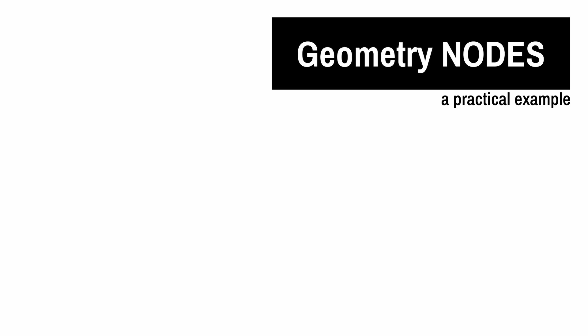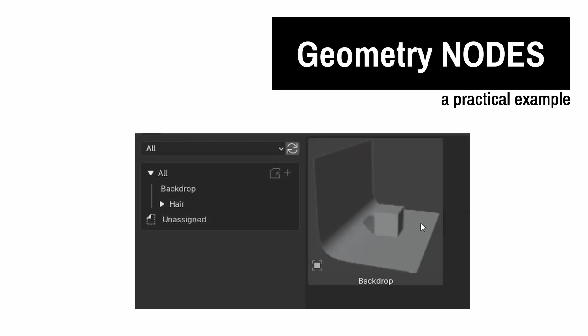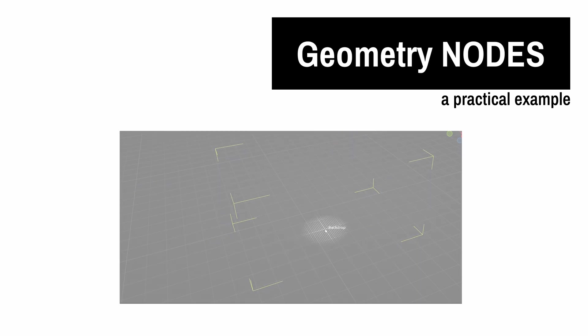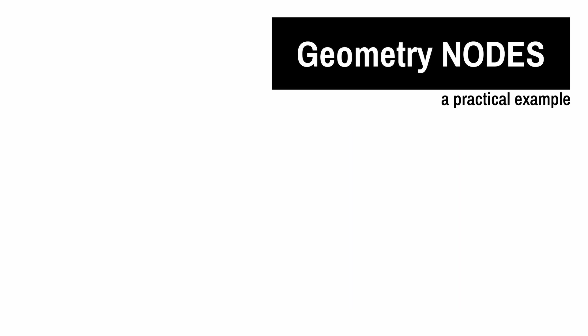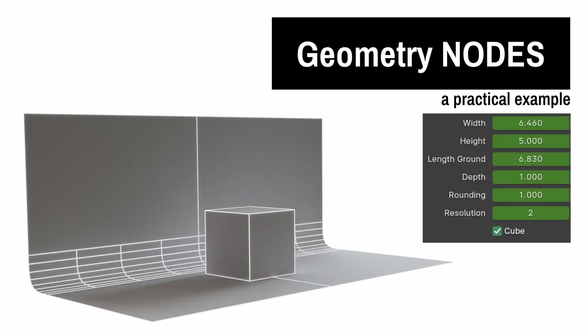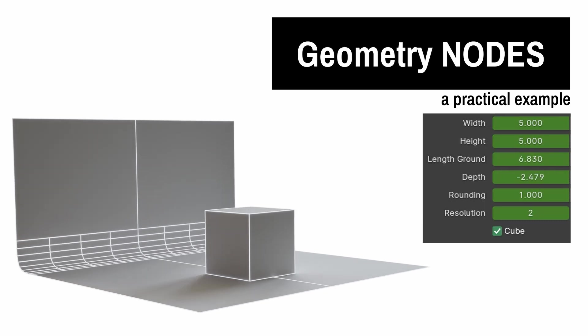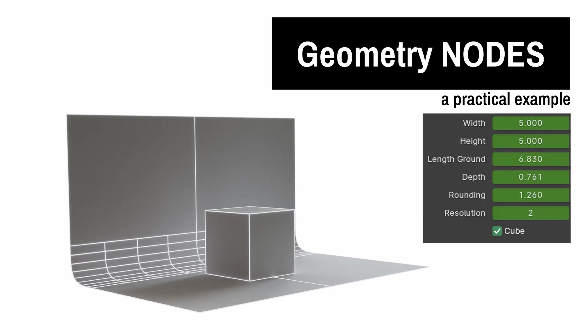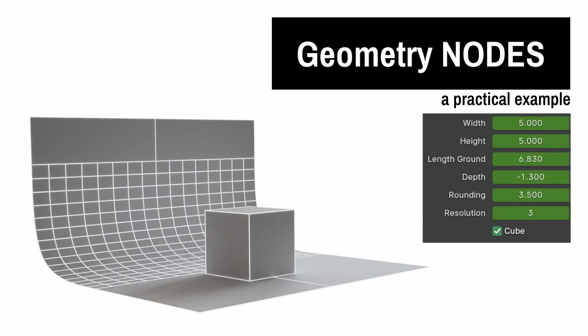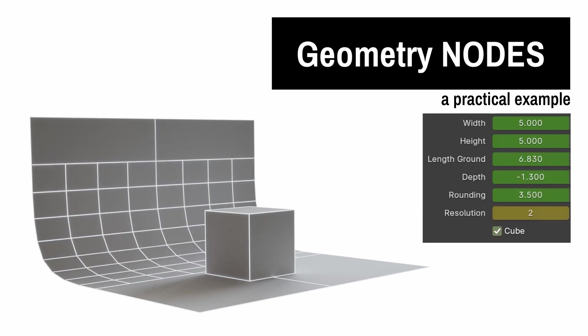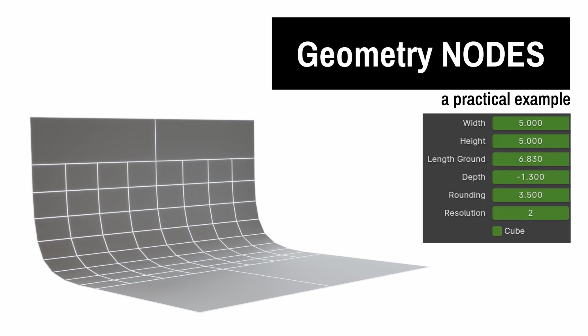With geometry nodes we will create a backdrop object that is always available in the asset browser. In our asset we can adjust the width, height, length, depth, rounding, and resolution. We will also have the ability to show or hide a cube reference object.